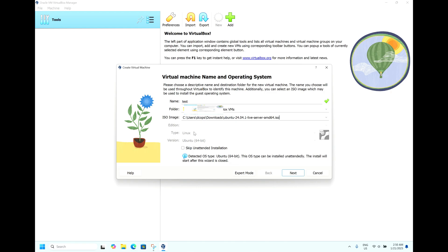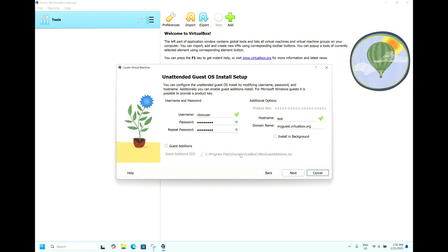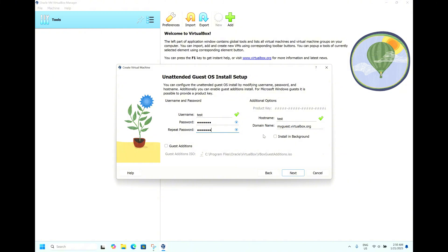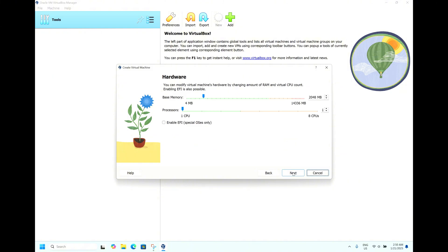It's already taken as Linux and the version is 64-bit. Hit Next. It's asking for the username. Let's give test and the password is test123. The hostname it has already taken as test. Hit Next.